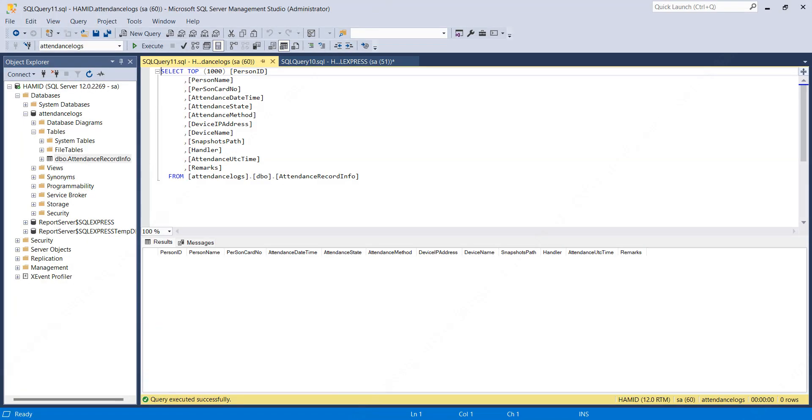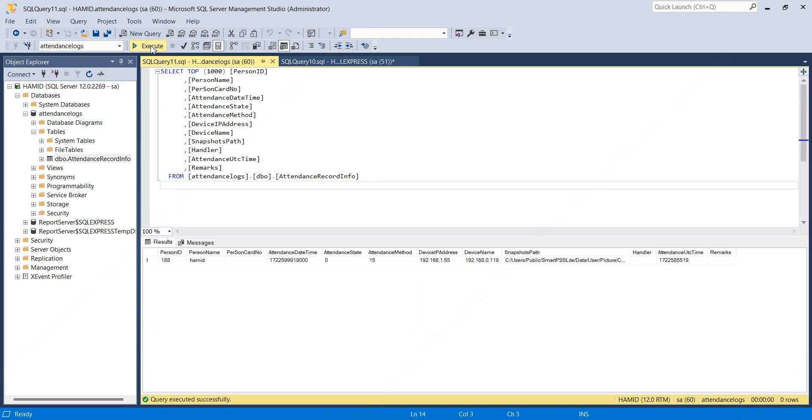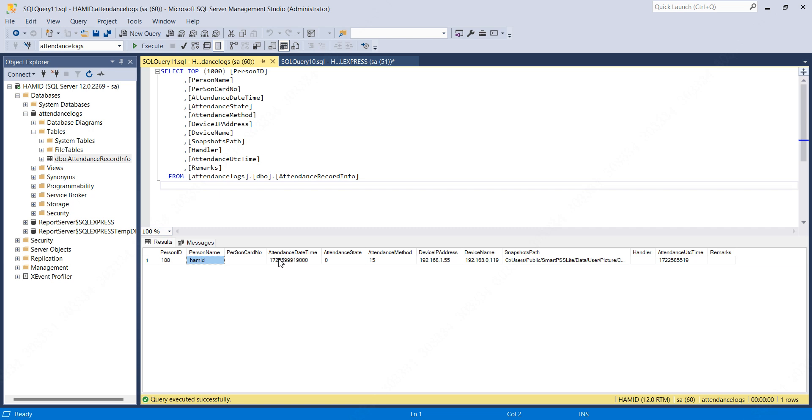I'll open SQL Server and execute this query. You can see the first log. It contains the person ID 188, my name, and attendance date and time in Unix format.